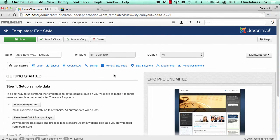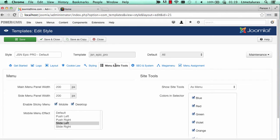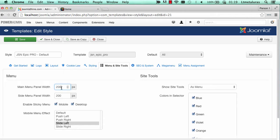In the template setting page, you can see the menu and side tools parameter. Here, you can control main menu panel width, side menu panel width, sticky menu, mobile menu effects, and side tools.